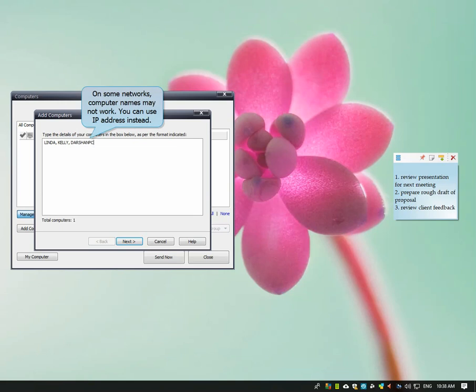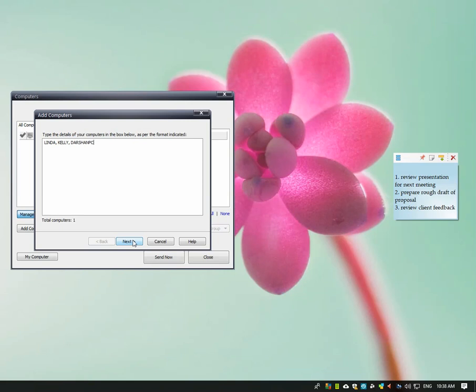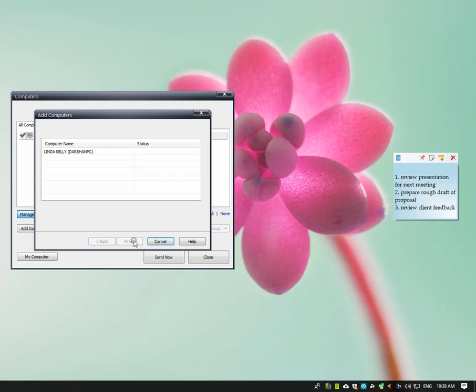Since on some networks, the computer name doesn't work, you can add the computer IP address instead. Linda's computer is added.